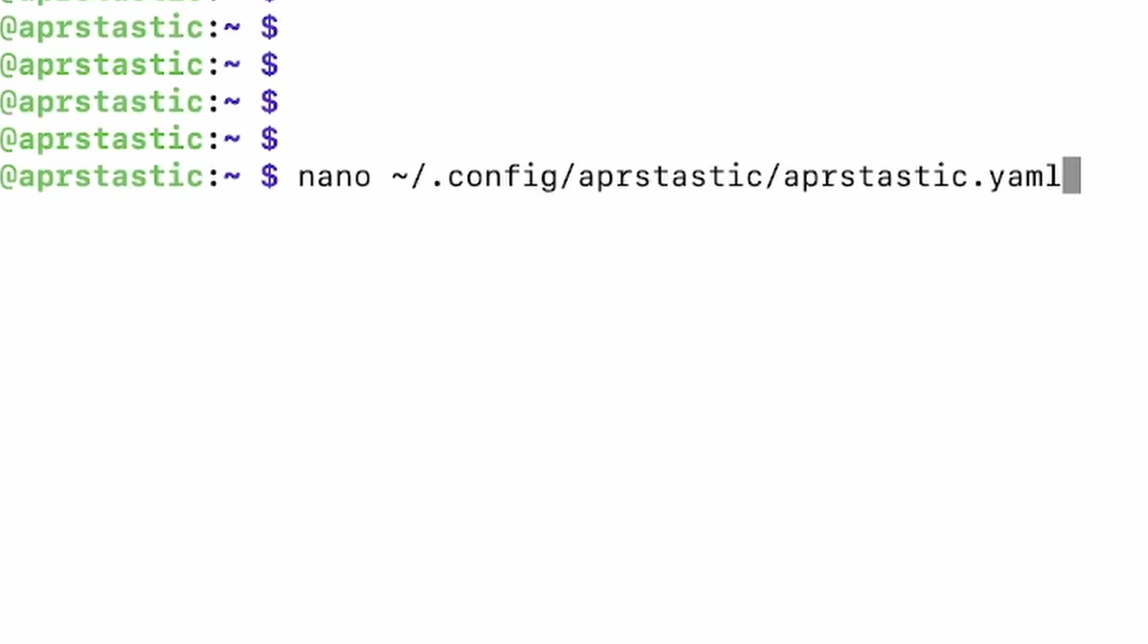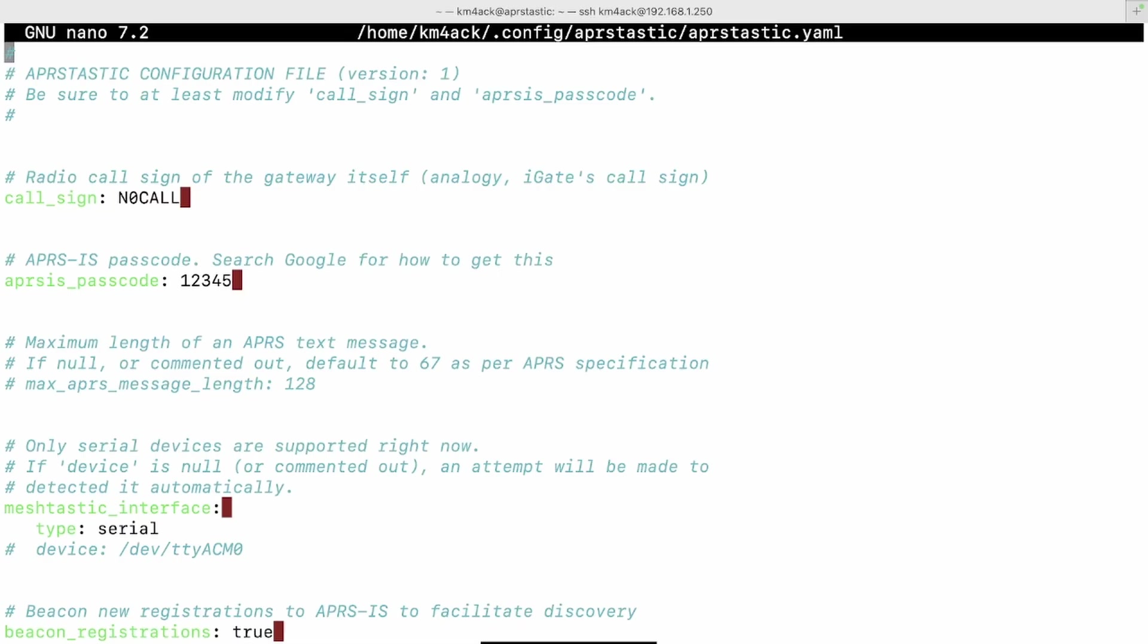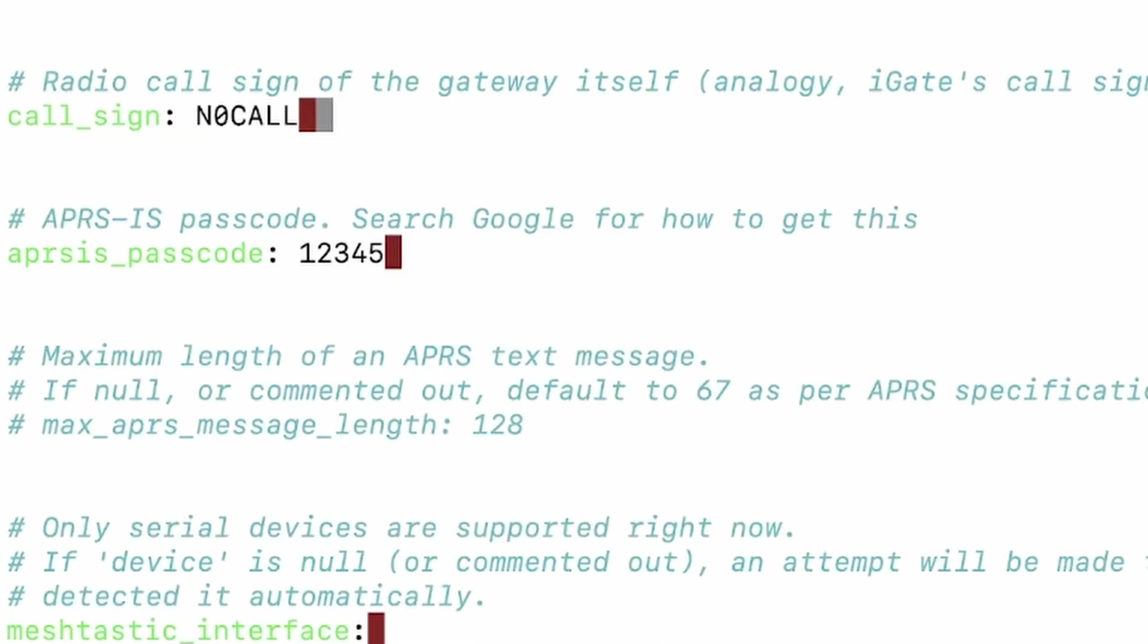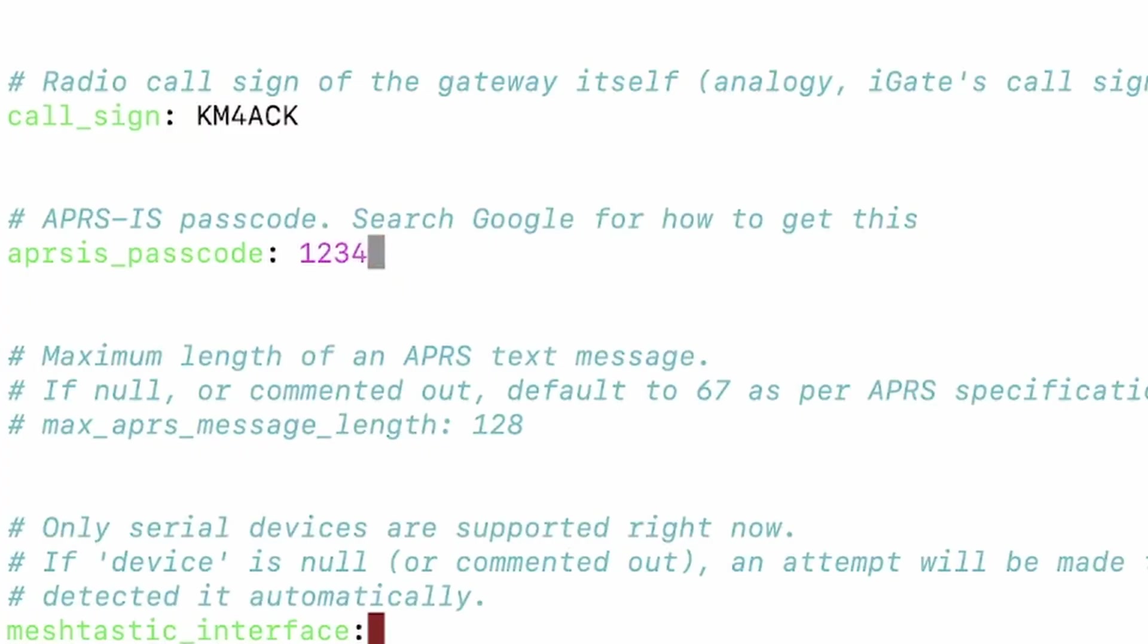The first thing we need to do is go ahead and put our call sign in right here. So, I'm just going to use km4ack. Obviously, you need to use your own call sign.